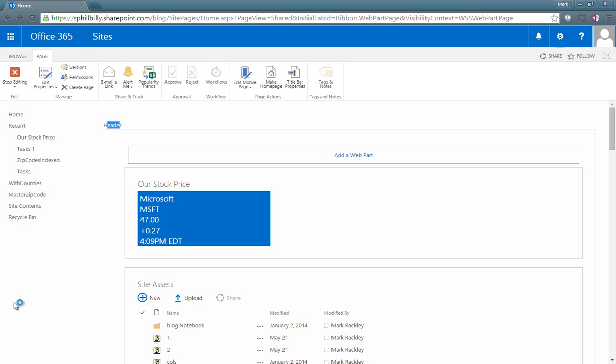Here we are in my SharePoint site. This is a site in Office 365, although this script does work with SharePoint 2013 on-premises as well.